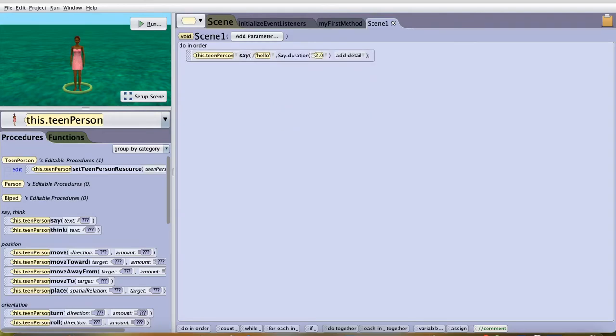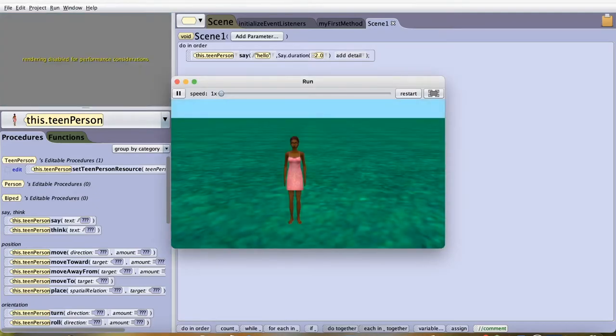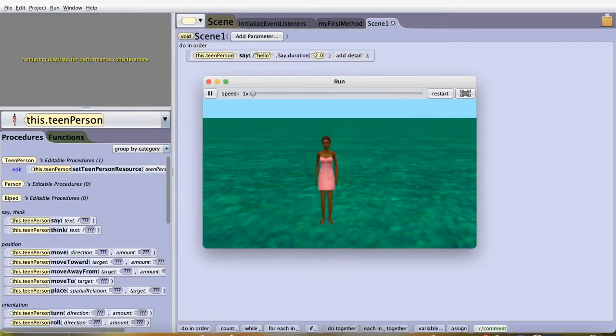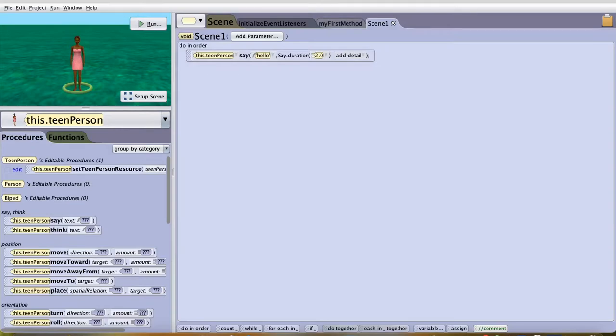Once you're done, try to run the program. And as you can see, nothing happens. Nothing happens because we have to add this into MyFirstMethod.